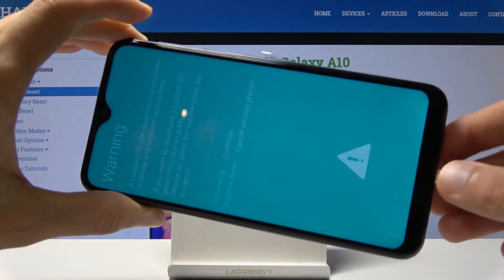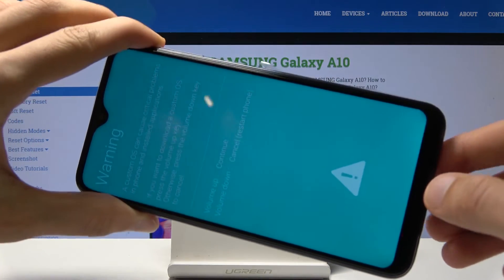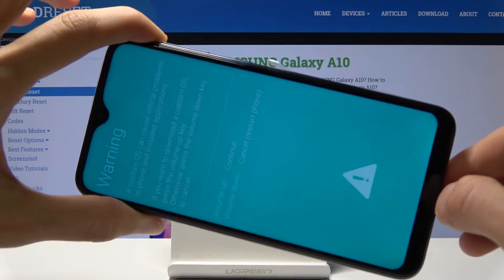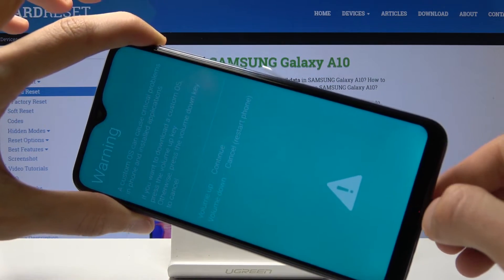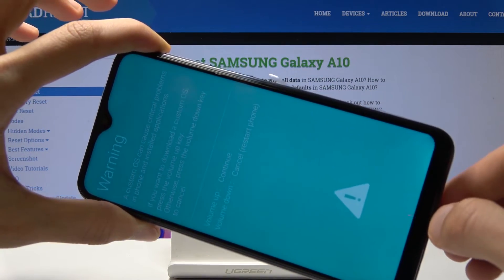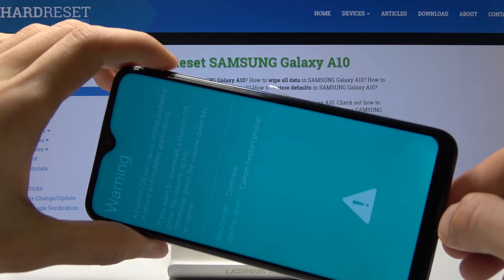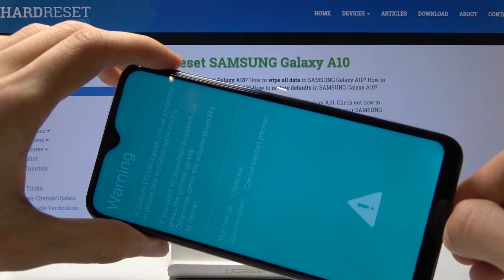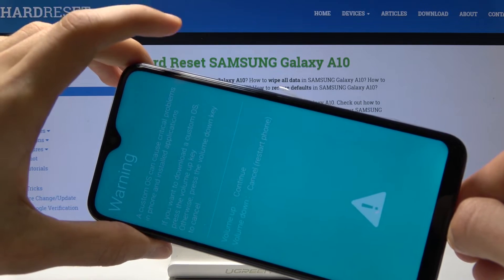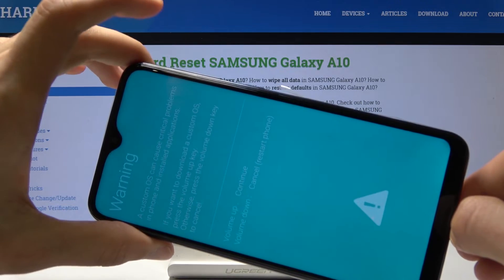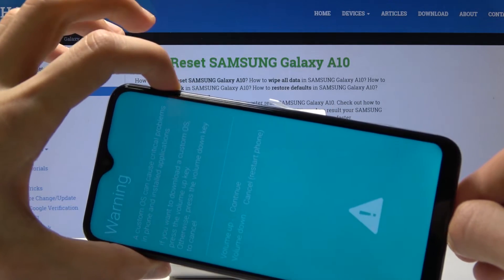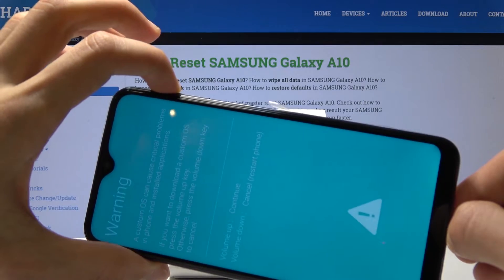You will see a warning message. To continue to download mode, press volume up. Volume down is to cancel and restart the device. So let's press volume up.